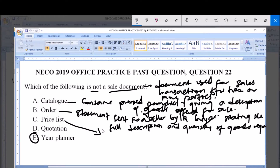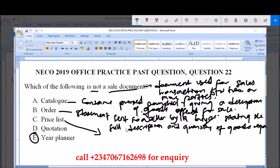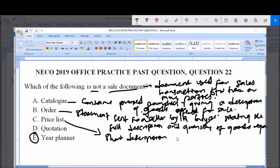Option C is price list. A price list contains a short description and the current price of goods offered for sale. Therefore, a price list is a sale document.